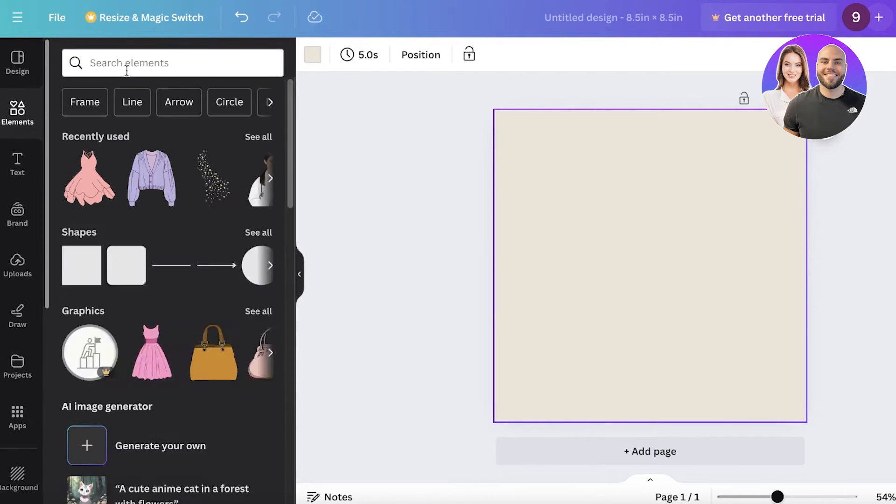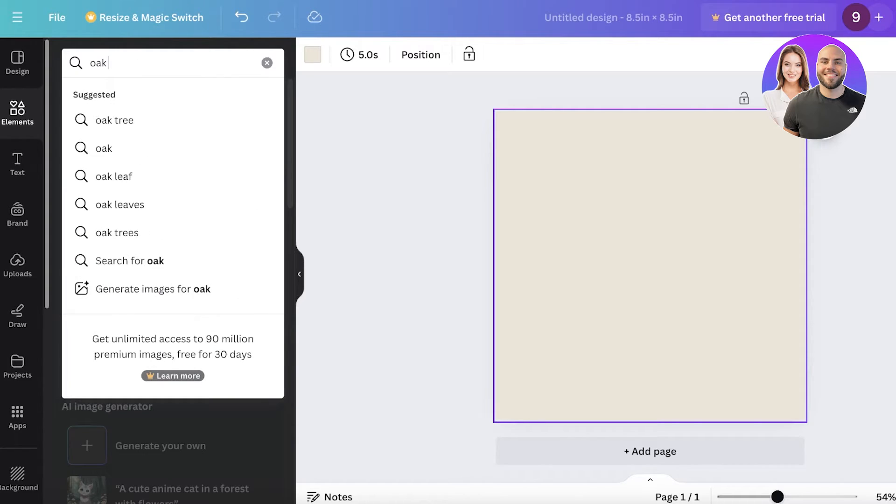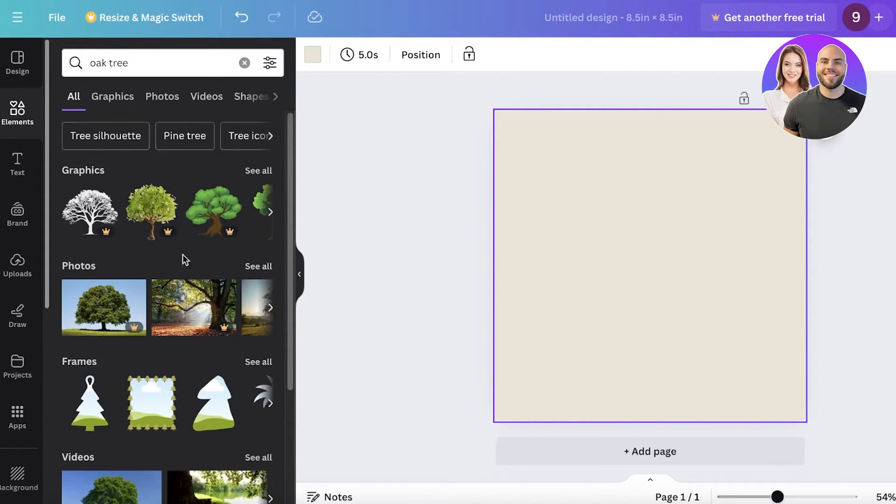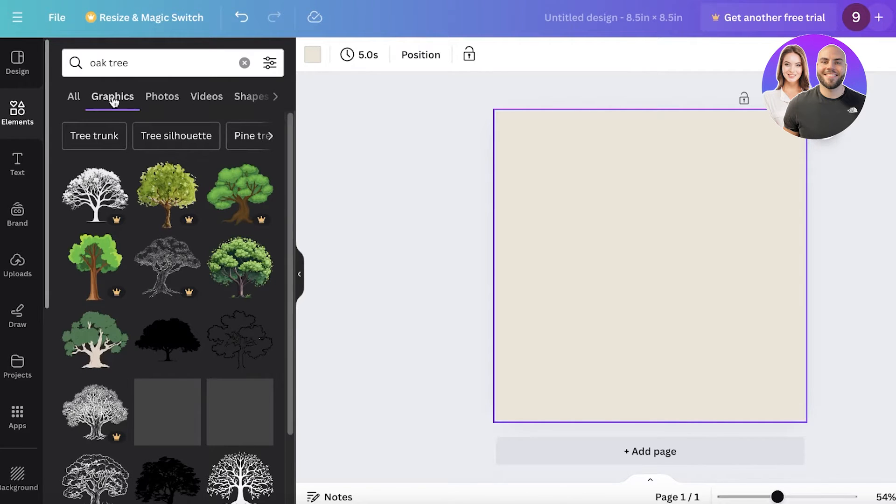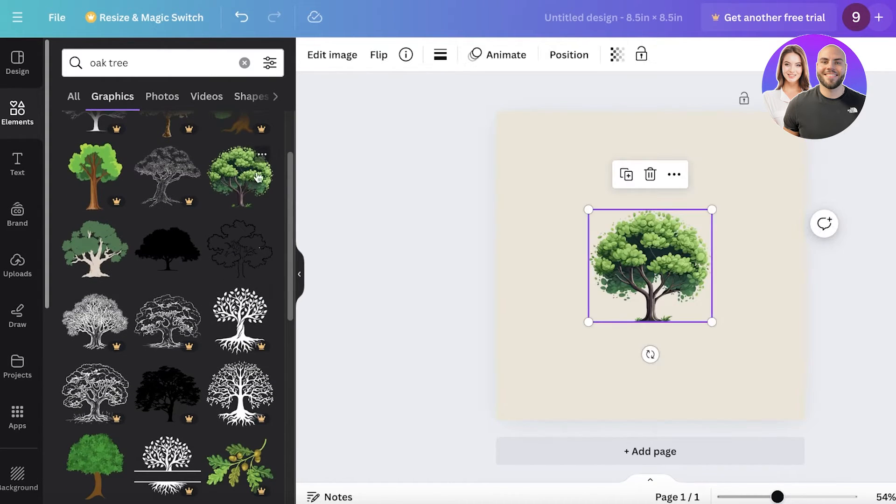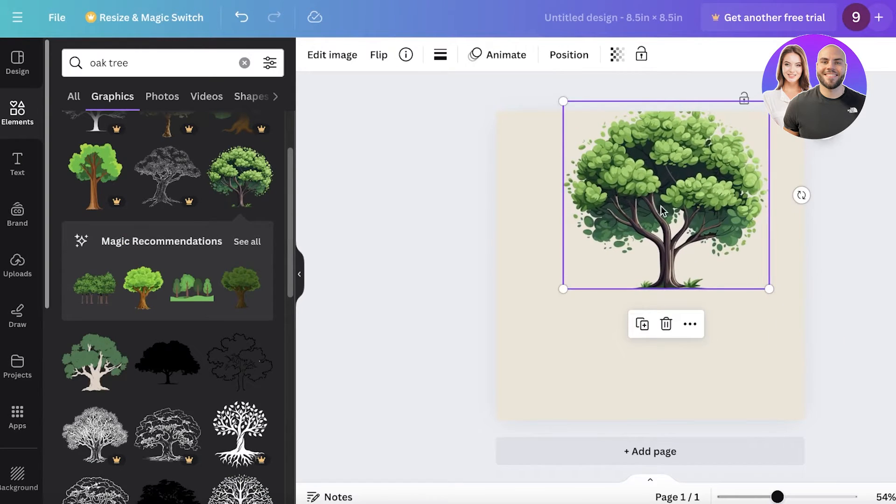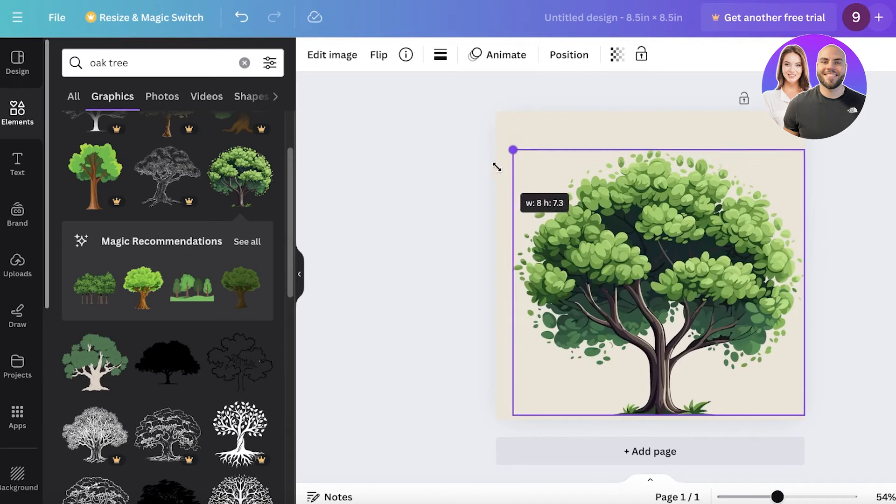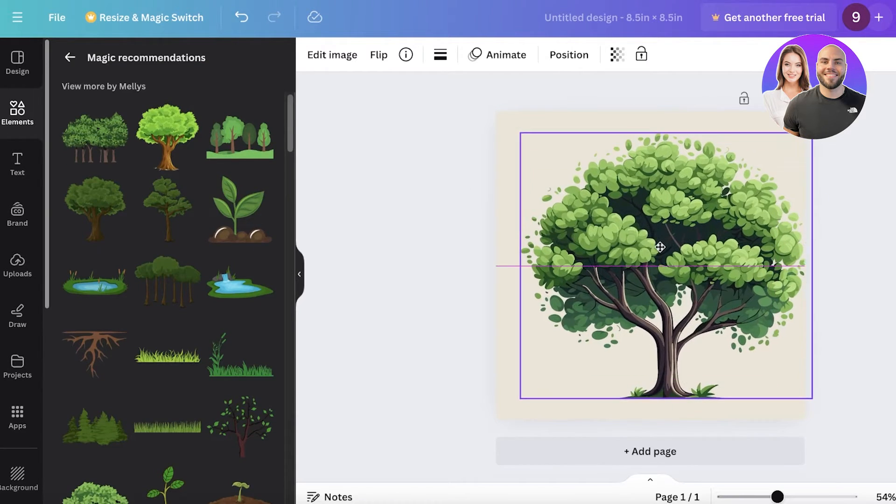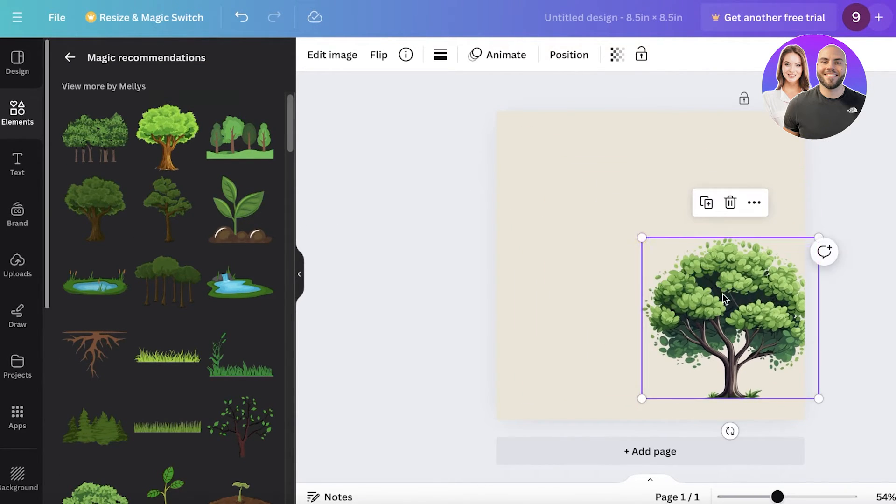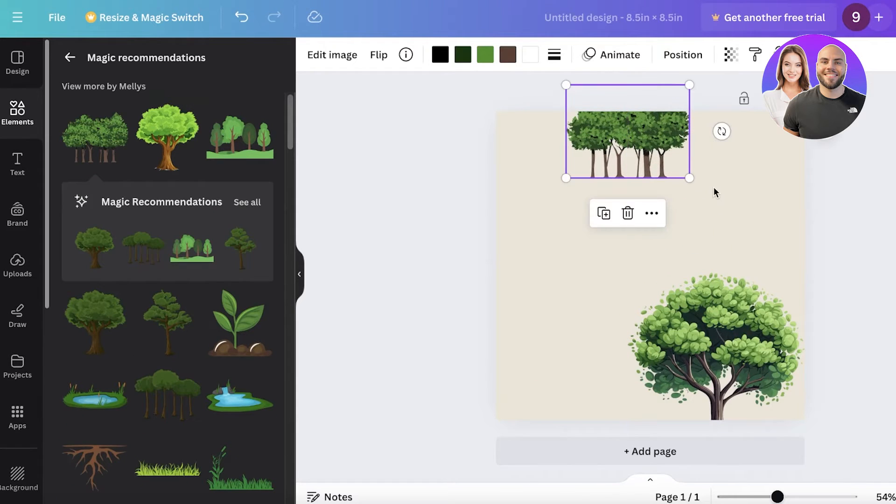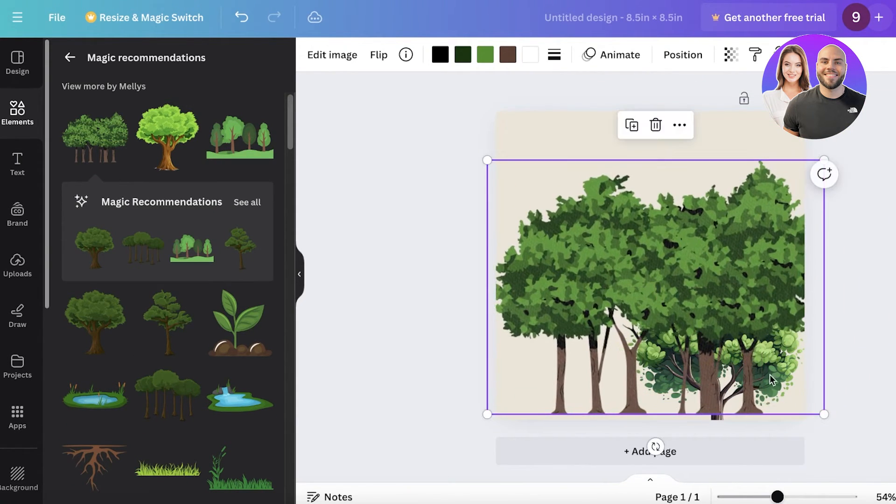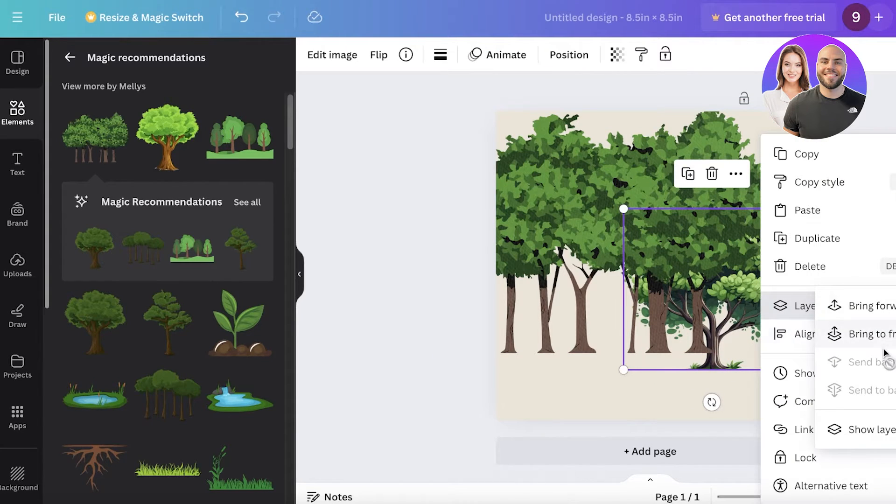Because if you don't have any color it becomes really difficult to design. So I'm going to search for an oak tree over here and we have different photos as well as elements and I just like to use elements instead. So elements usually end up looking a lot more interesting, that is why I am using those especially for children's notebooks or children's storybooks.